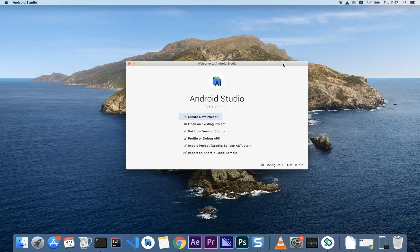Hello everyone and welcome to this video on getting started with the Hilt dependency injection framework. This video is very hands-on so I'm not going to show you too much theory. I want us to go into Android Studio and get started right away implementing Hilt.